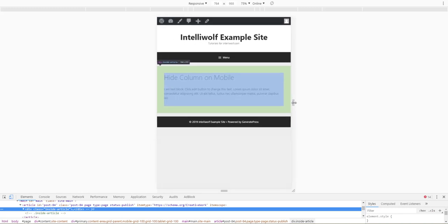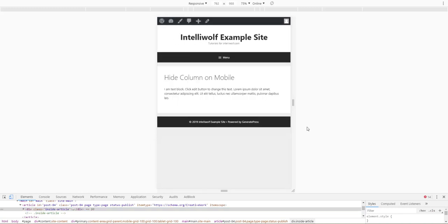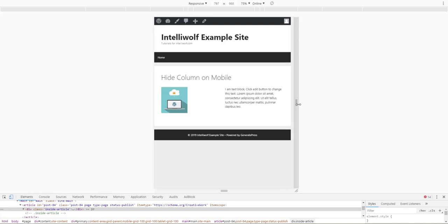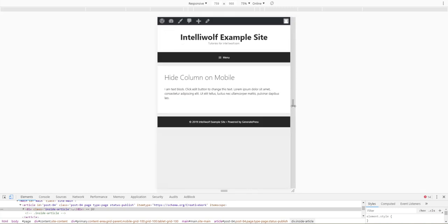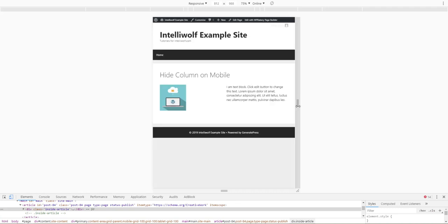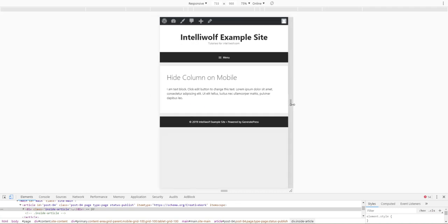you can see at 767 - sorry about that highlighting thing - as it gets below 767 pixels wide, this image will disappear.